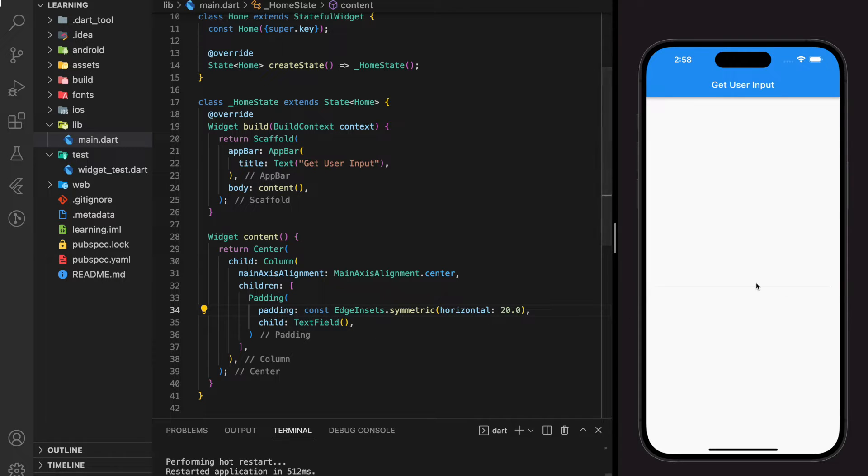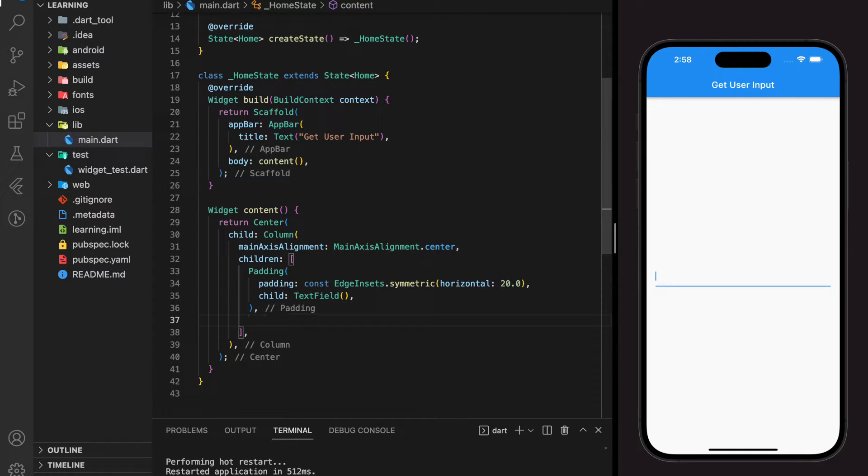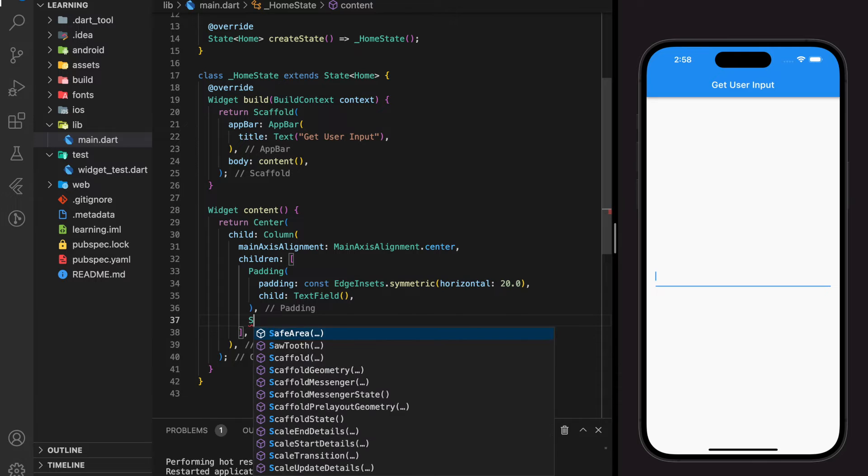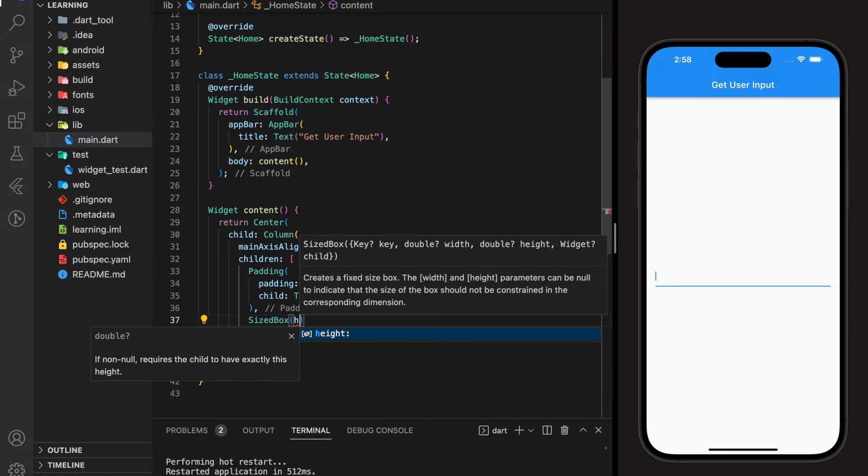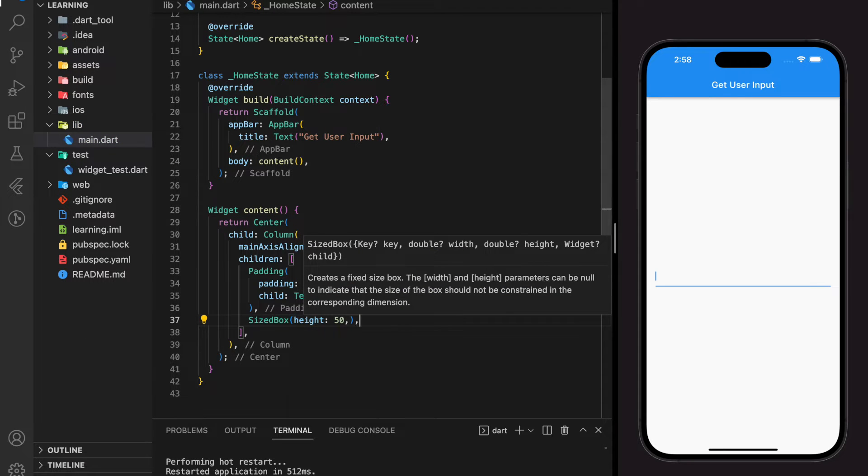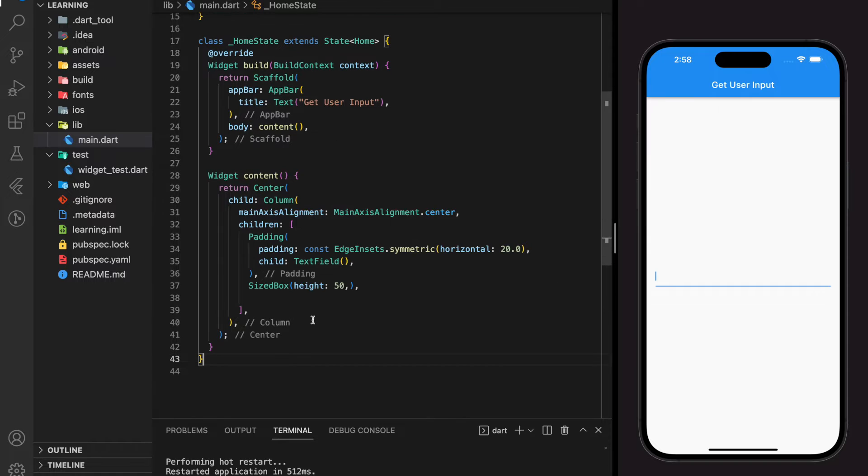Next, I will be showing you how to retrieve the input value of the text fill by the user. Let me now create a button that will get the user input value and reflect it in a text widget below.